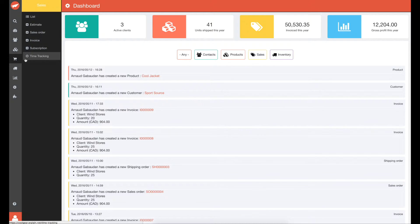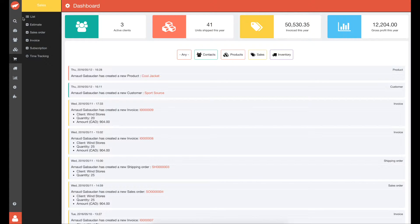The workflow is very simple. You can start by creating an estimate, then you convert it to a sales order, then to a shipping order, and then finally your invoice.